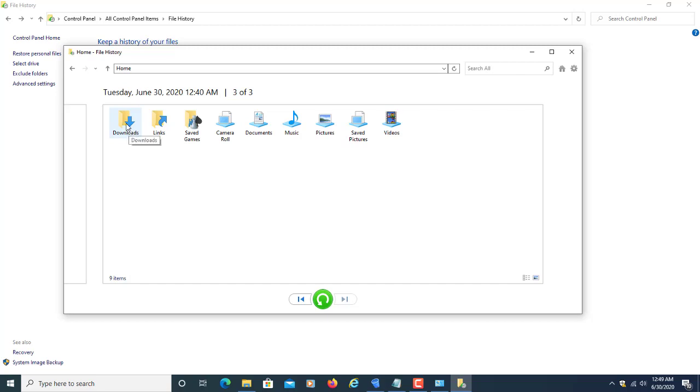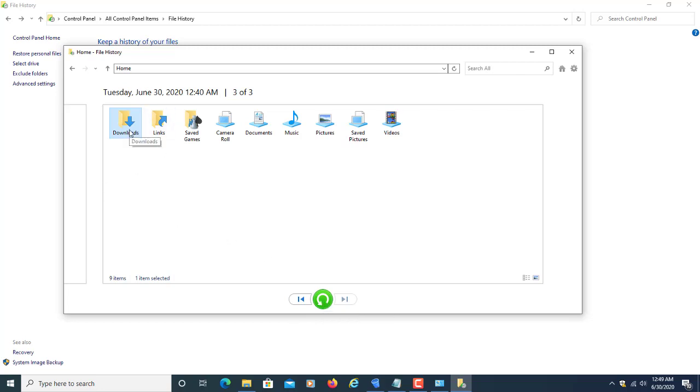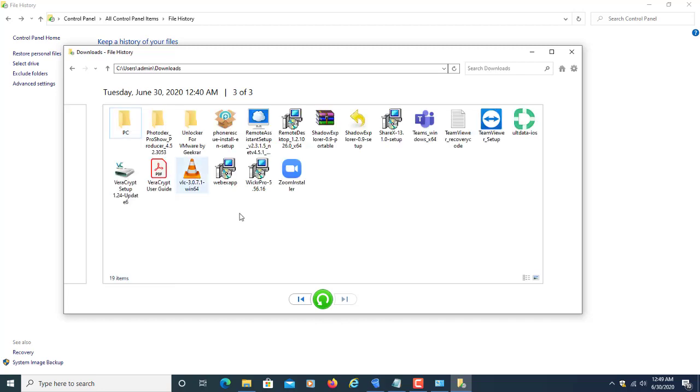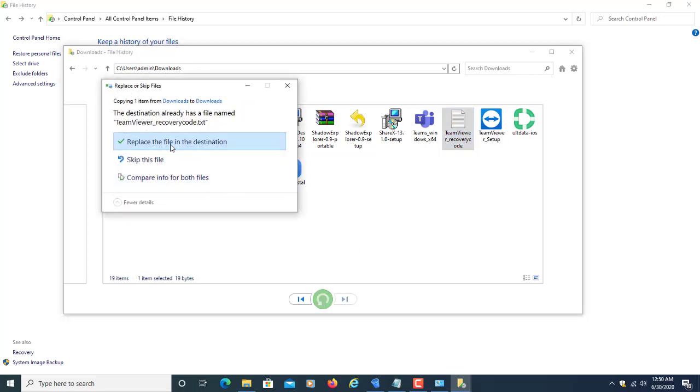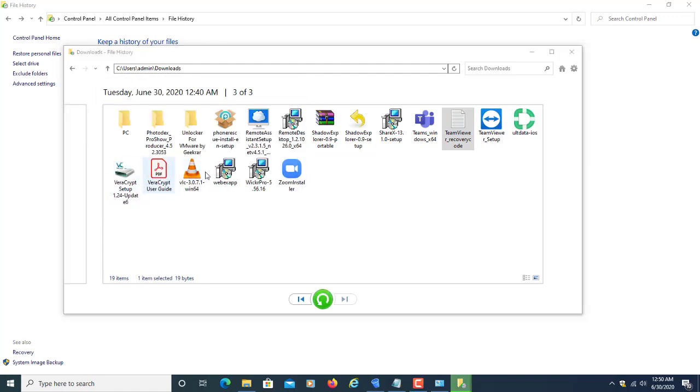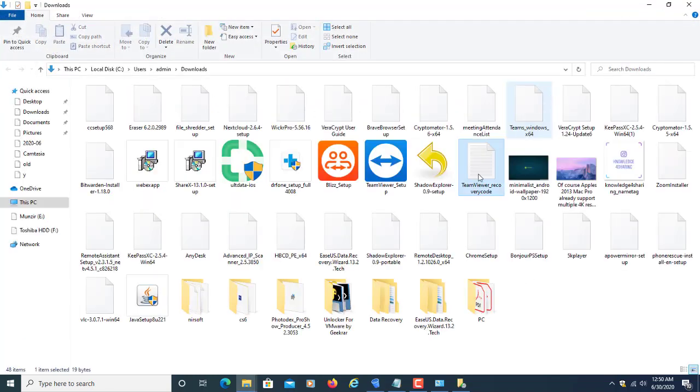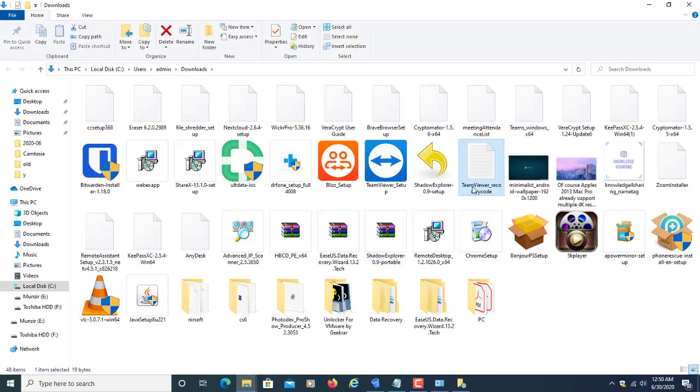You can select whatever date you want. If you want to restore the full folder, click this and then click to restore to original location. Or if you want a particular file, just select the file you want and select restore to original location.